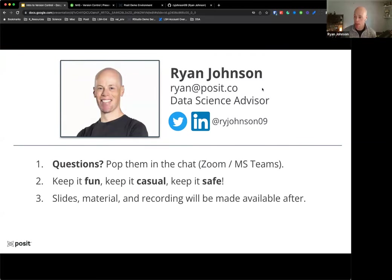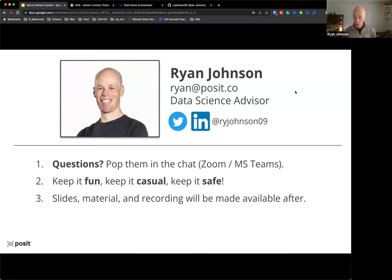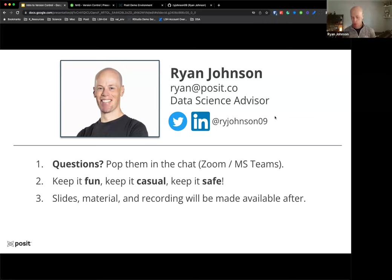For those I have not met, my name is Ryan Johnson. I work here at Posit, a company formerly known as RStudio, and I'm a data science advisor. My goal is to make sure that teams using our open source tools, like the open source RStudio IDE and our professional tools as well, are getting the most out of them. I'd encourage folks, if you have questions as we go through, to add those to the Zoom chat.